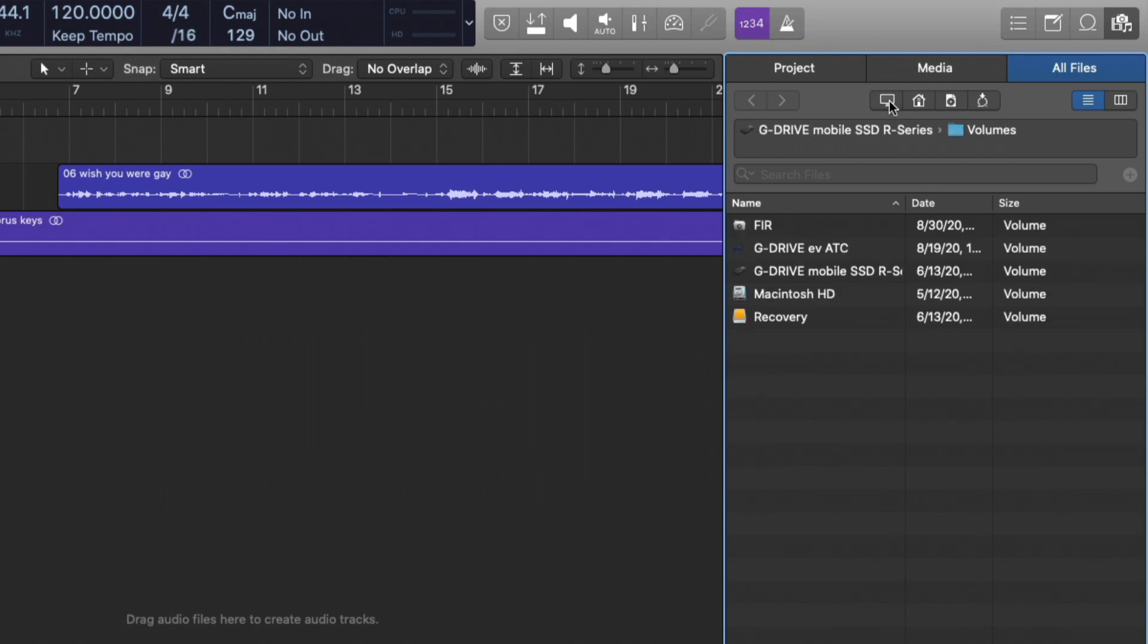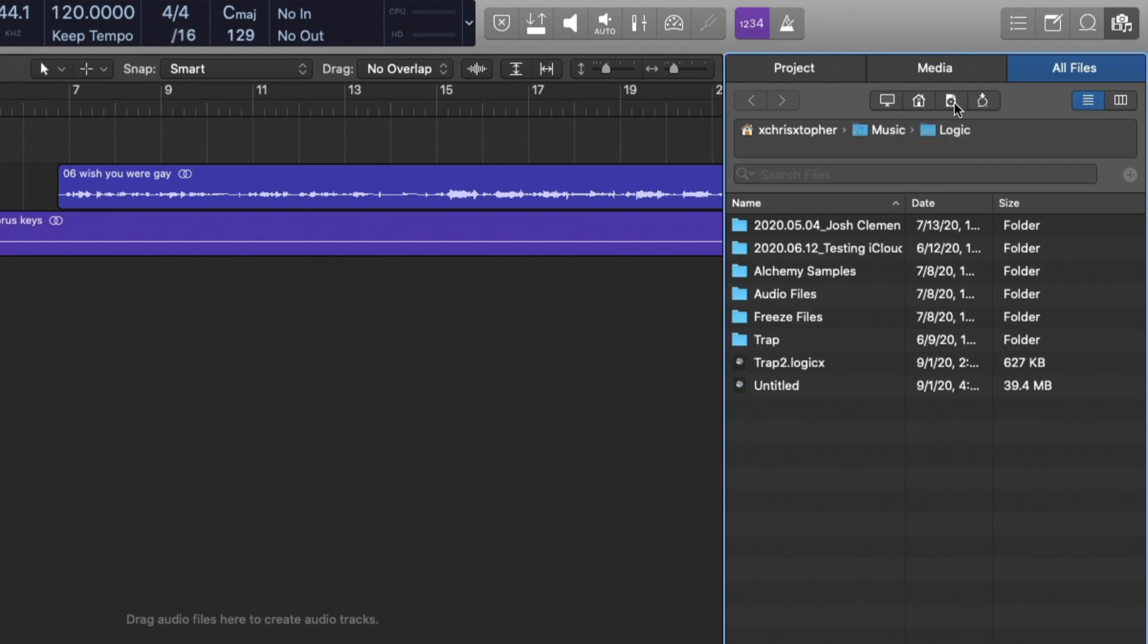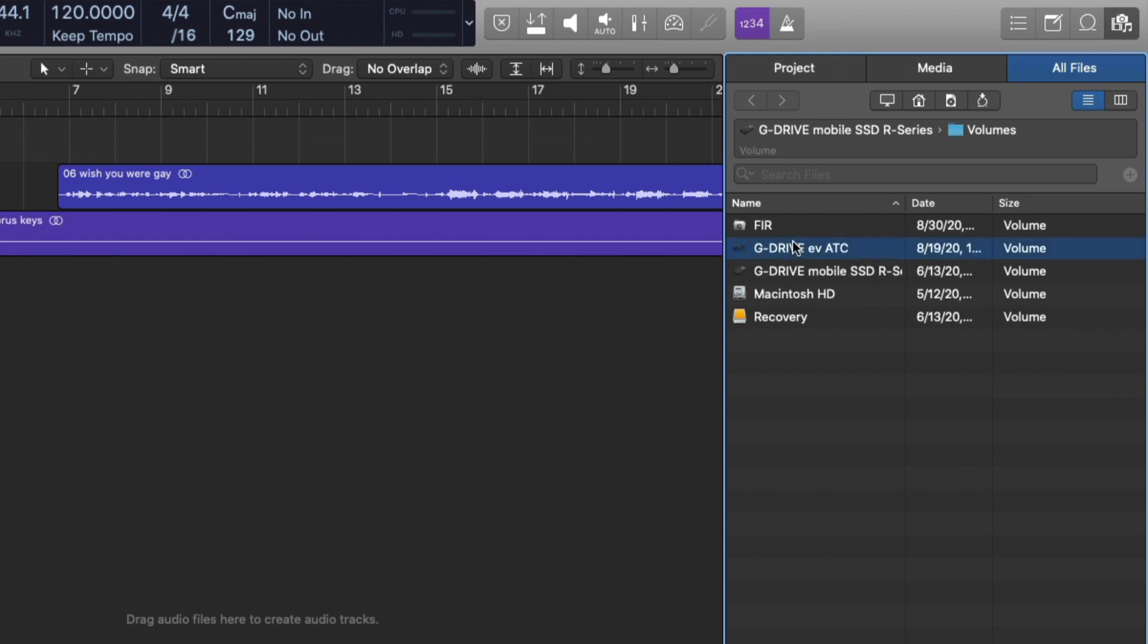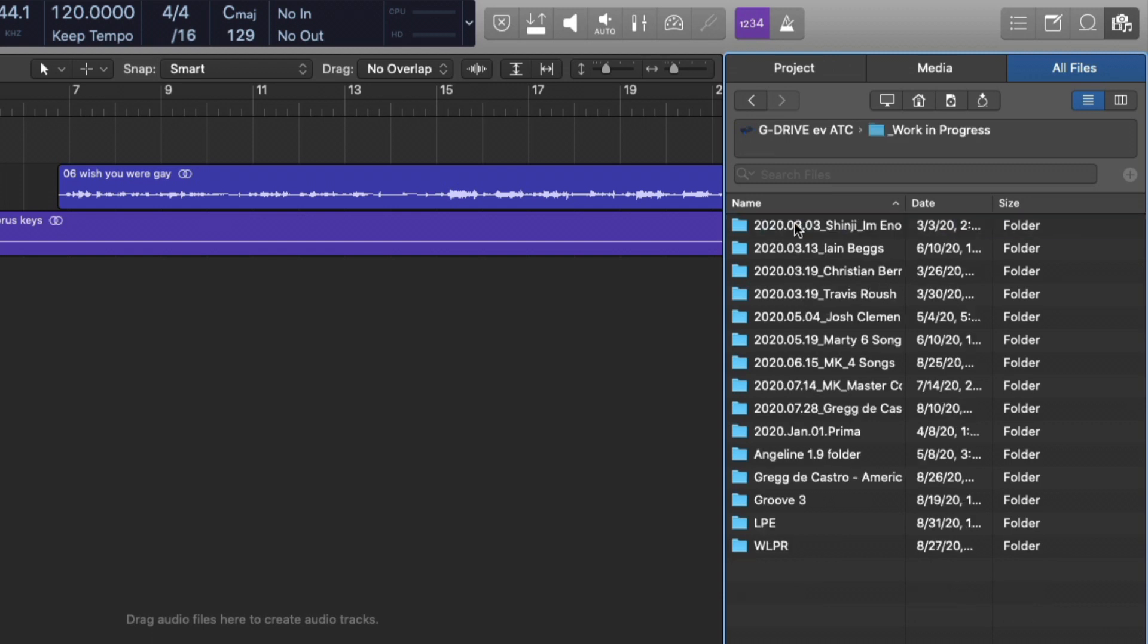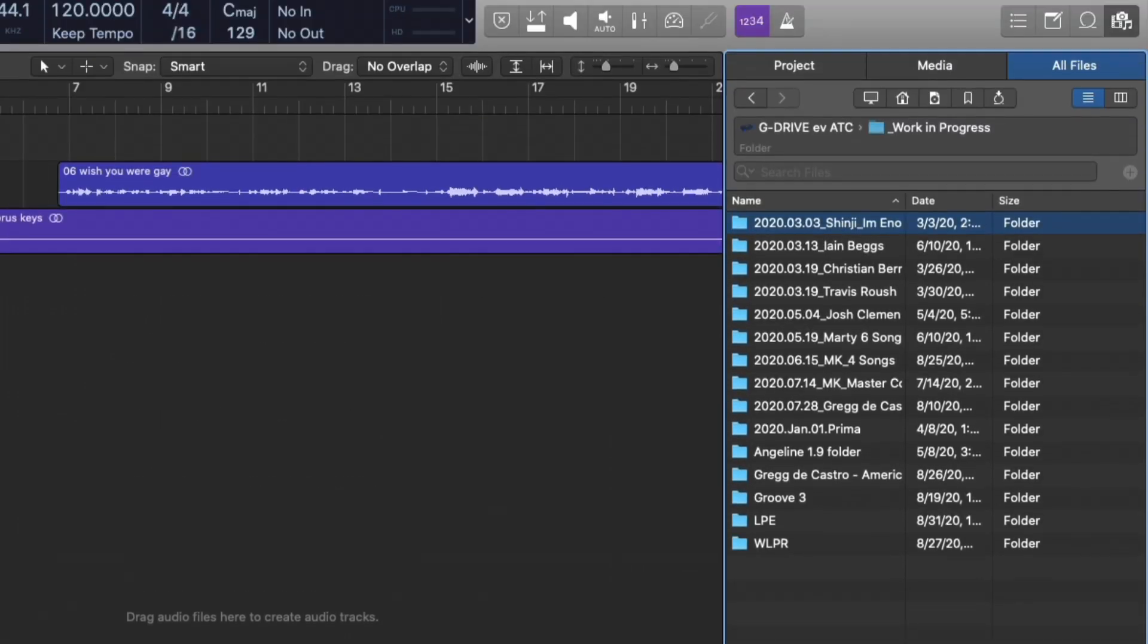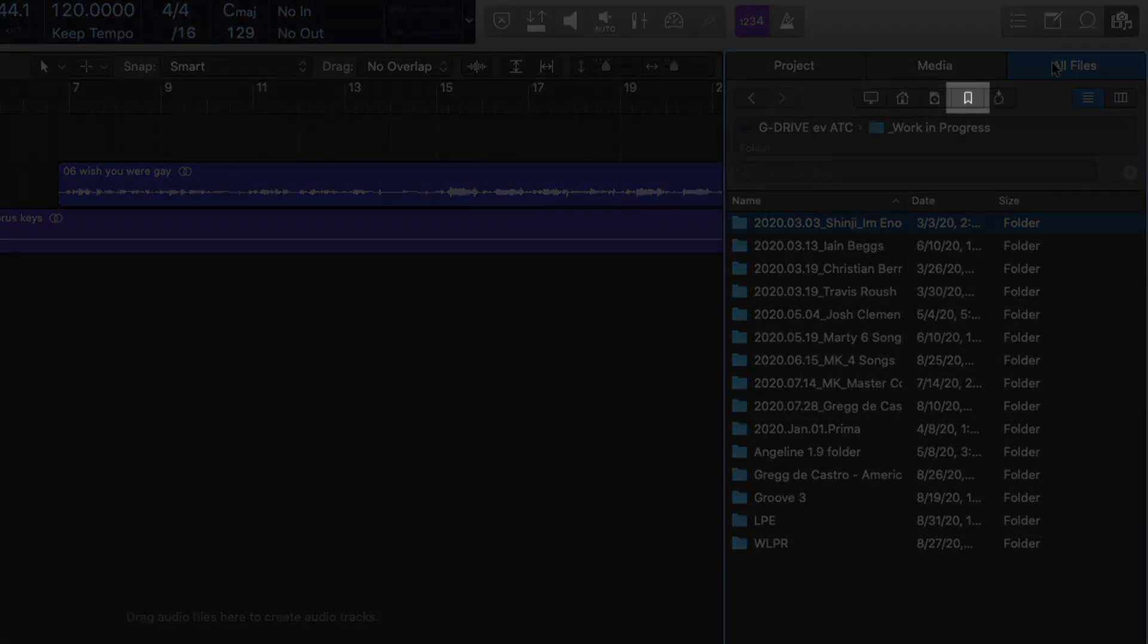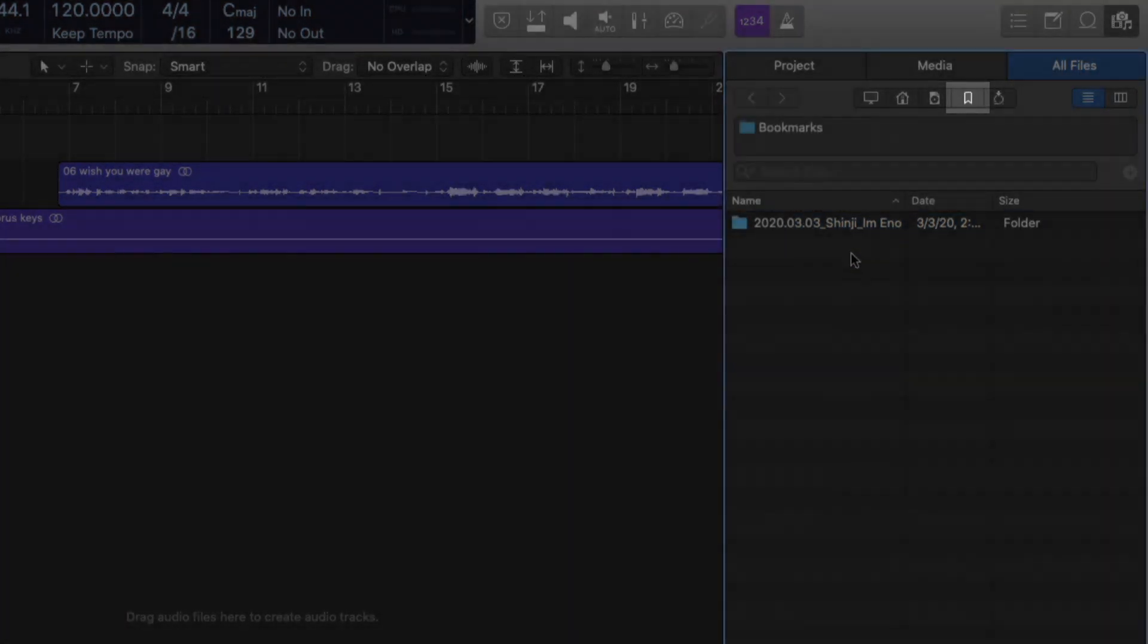We have different views of our system that we can choose from. But perhaps we want to bookmark specific folders or files because we're going back to them again and again. You can do exactly that just by navigating to that section. I'll just pick a random folder. Go down to this gear here and go to bookmark this particular folder or file. And we now have a bookmark tab within the all files section.